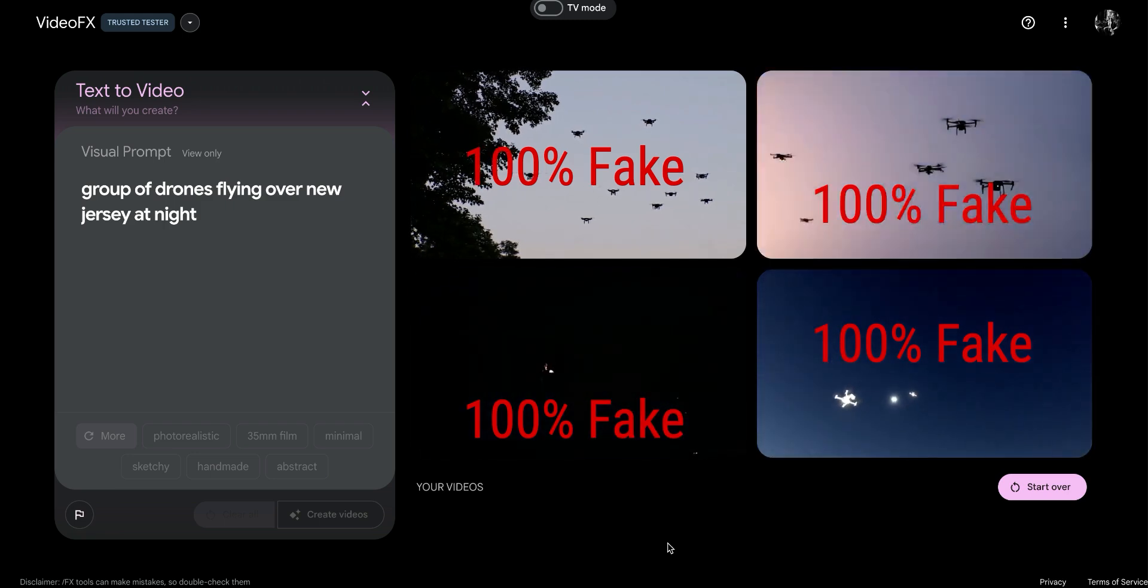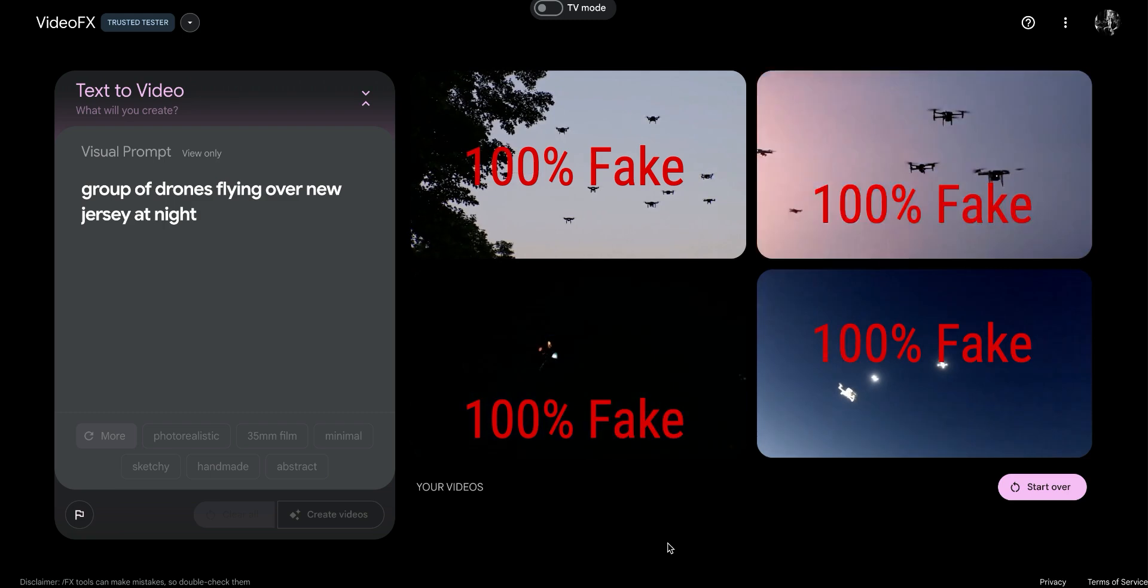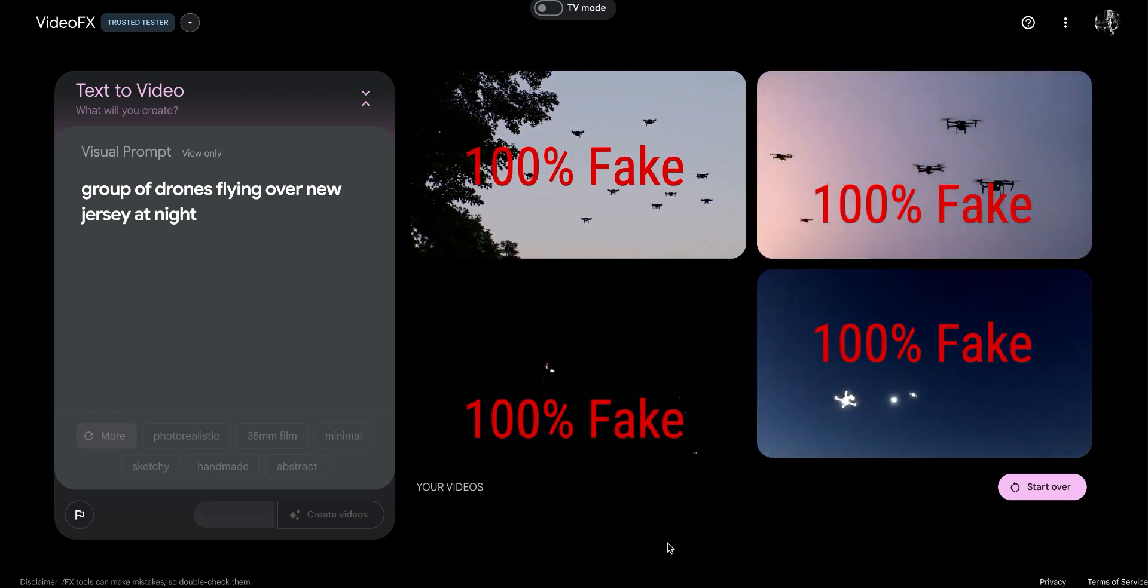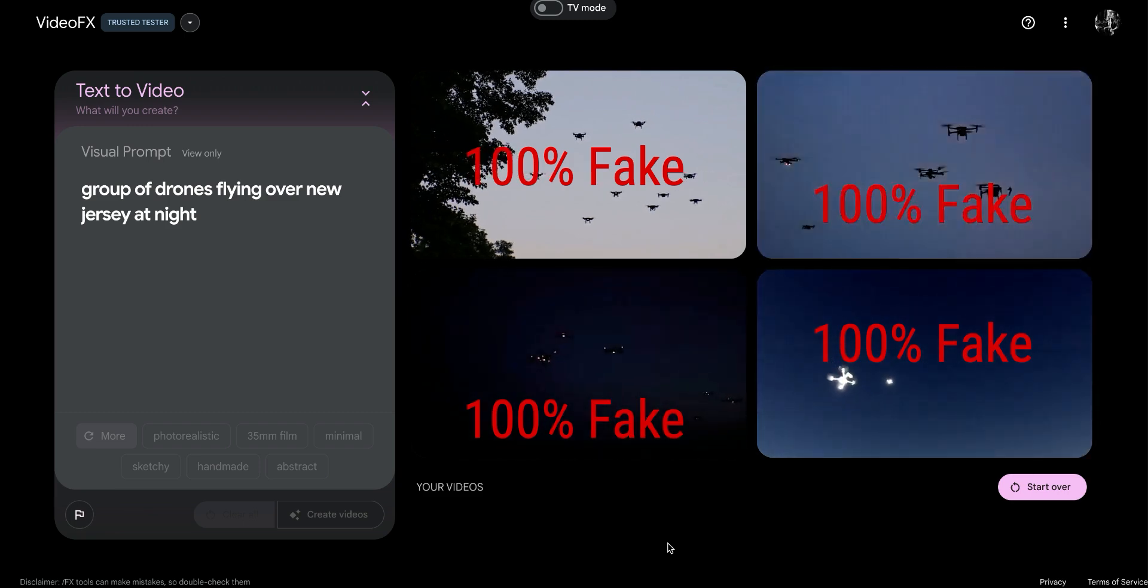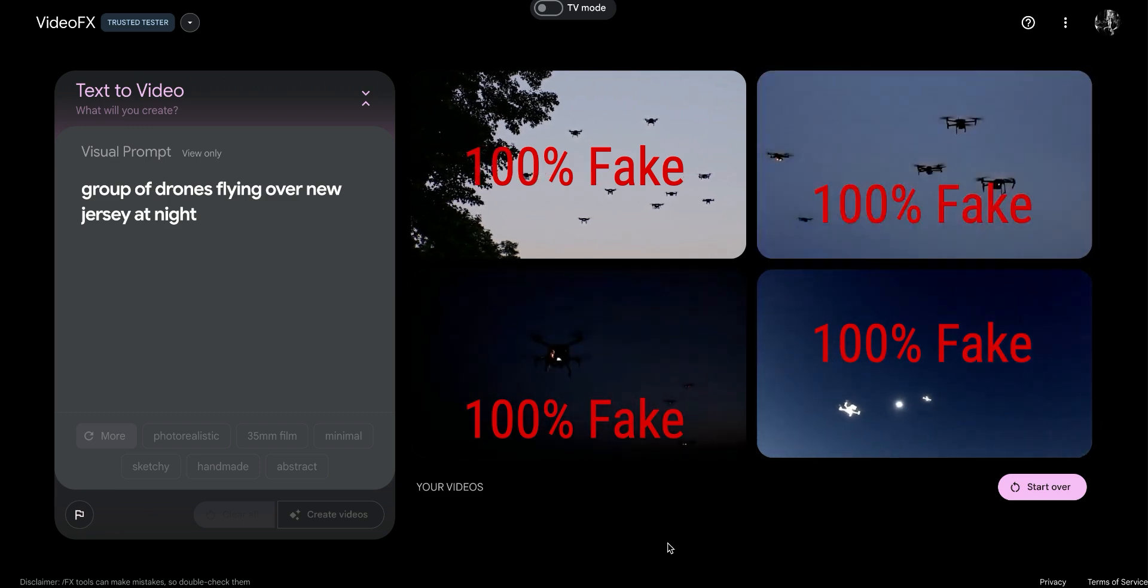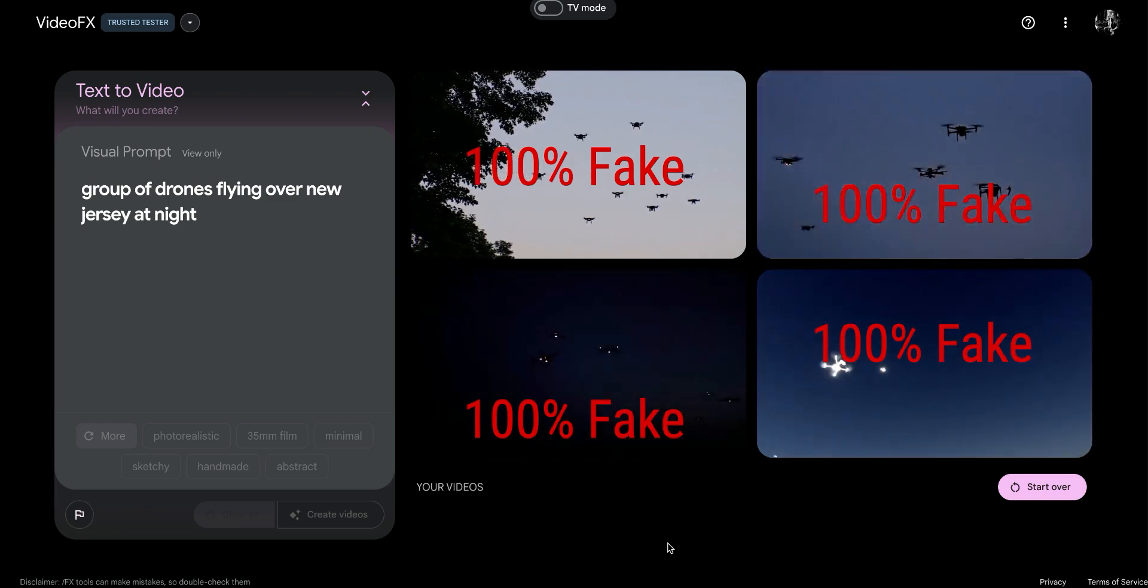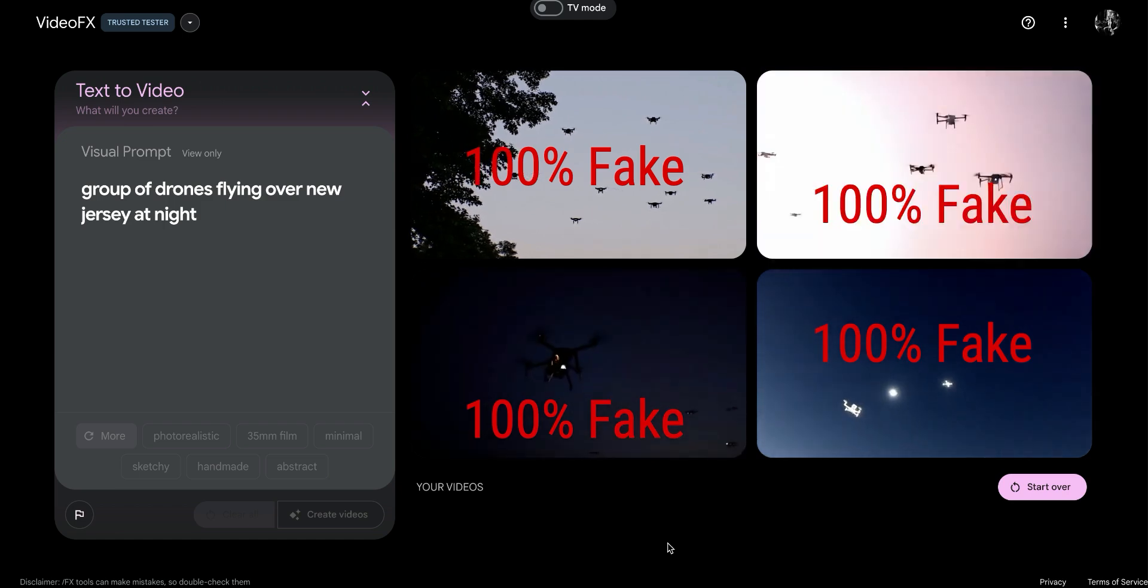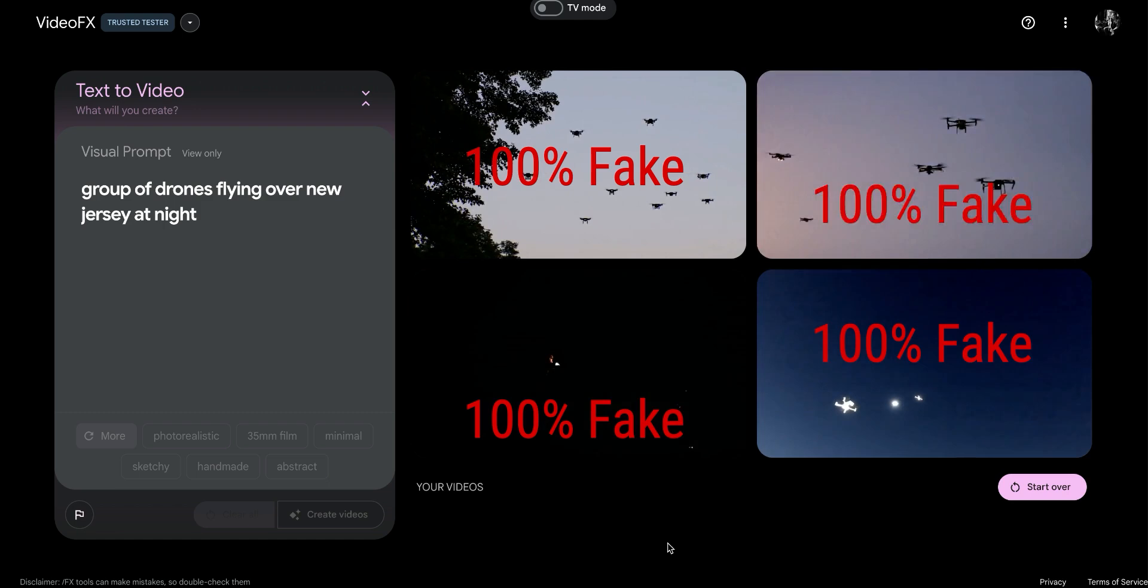Don't be foolish enough to believe that everything you're seeing on YouTube is real and get all freaked out about it. Use your brain and realize that this technology is actually this good right now, and just don't give these things a lot of credence.